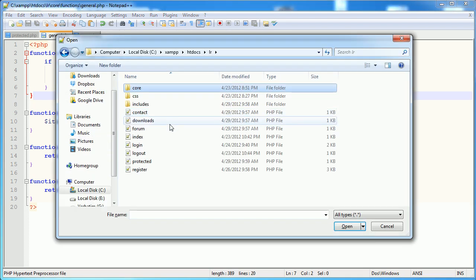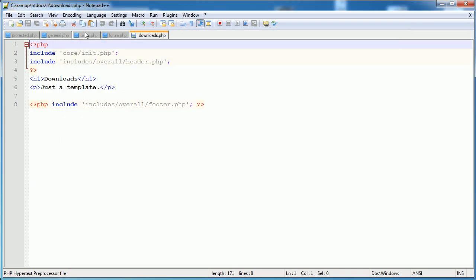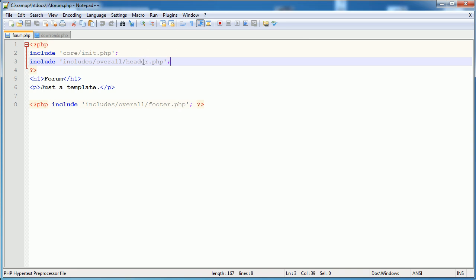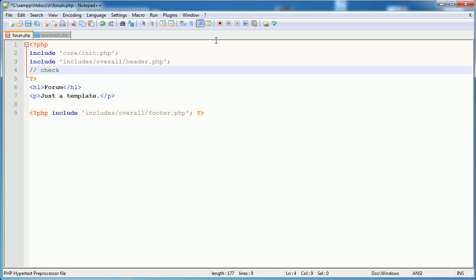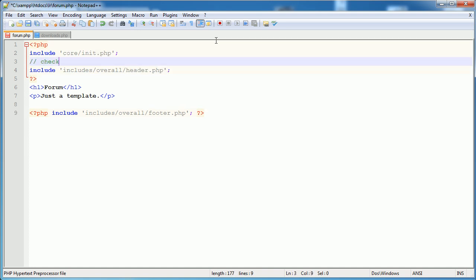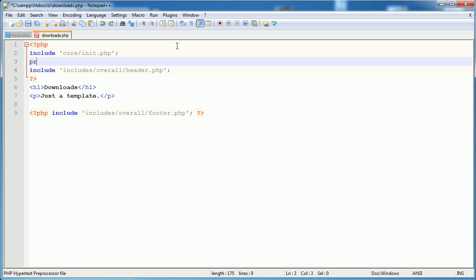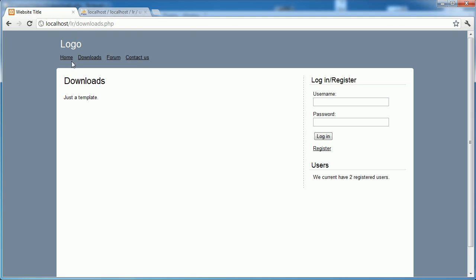Let's open up the files we want to protect: Forum and Downloads. At the top, we want to place our check before we load the header file, because we don't want to display any data or design to the user unless they're logged in - since we're doing a redirect, there's no need. So all we're going to do is call the function protect_page and that's it. We'll do the same for Downloads. If the user isn't logged in, they'll be redirected.